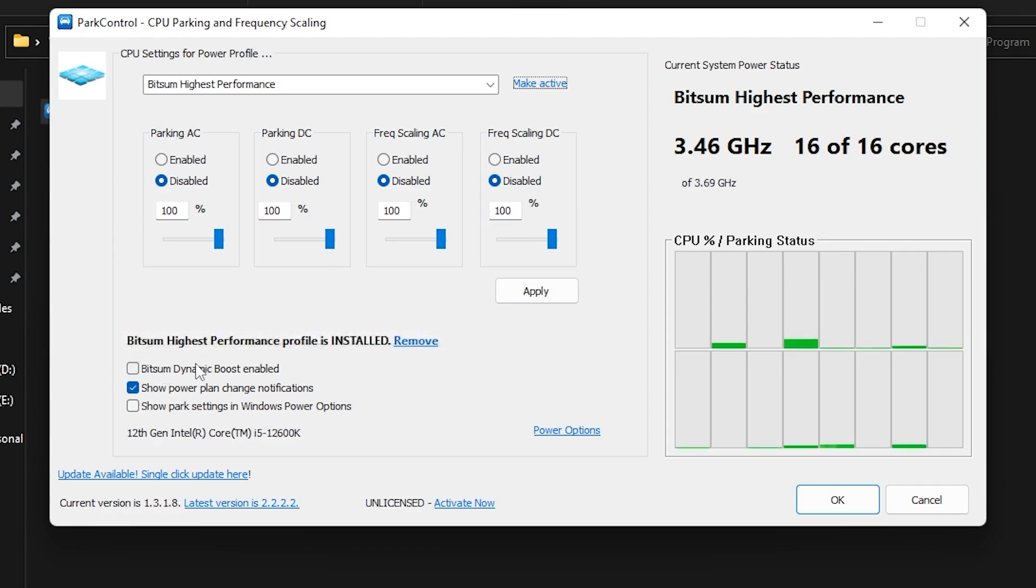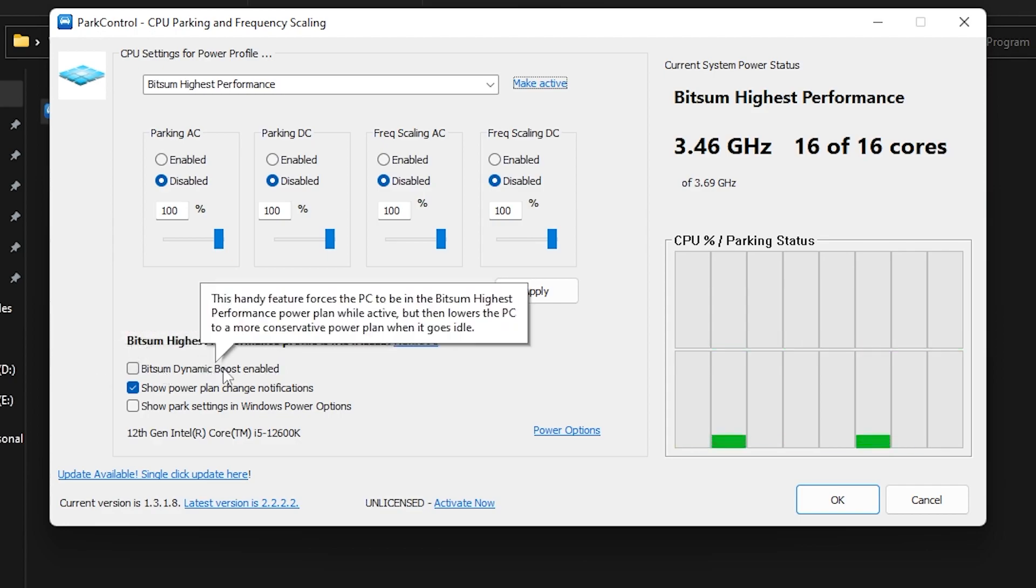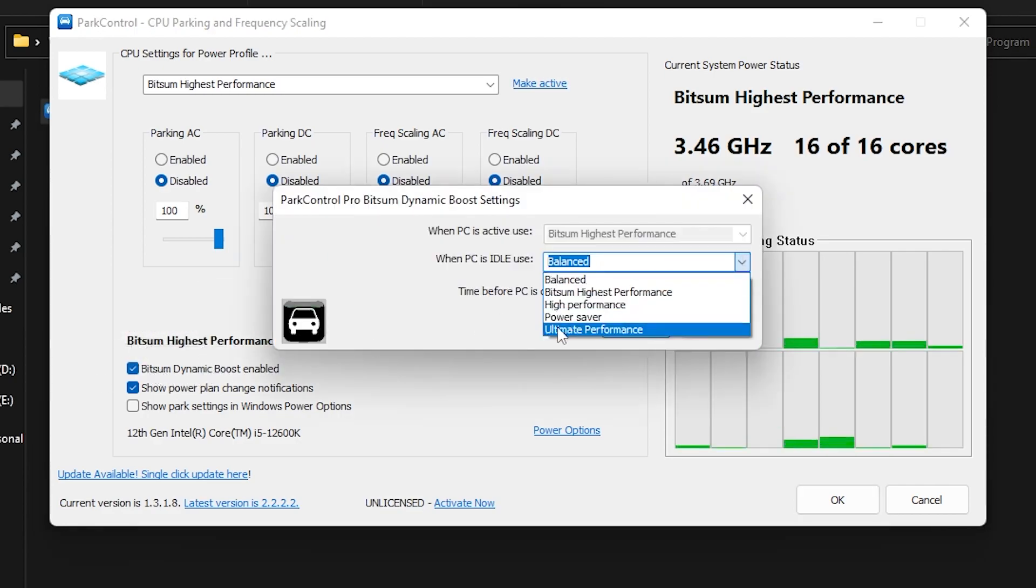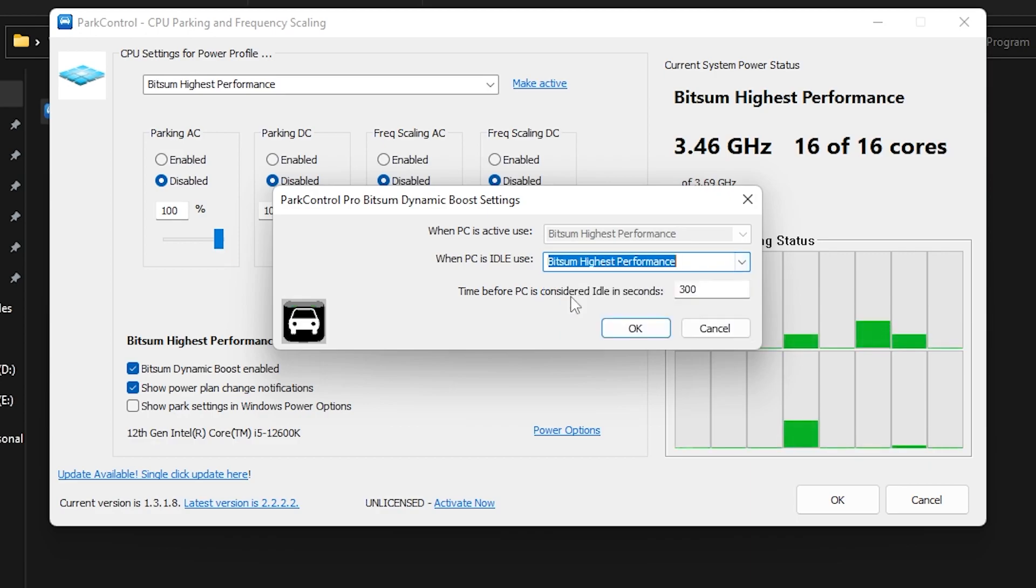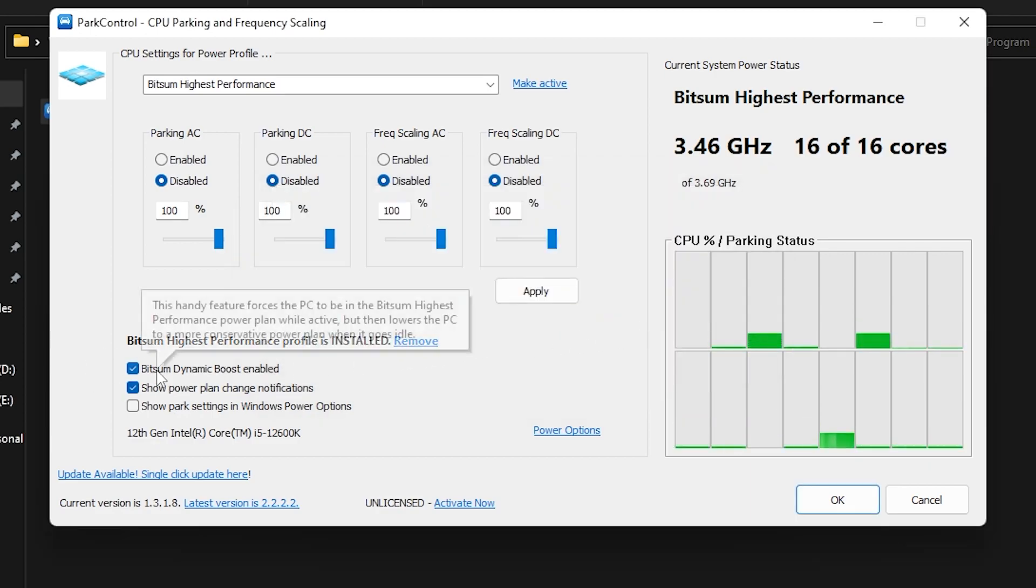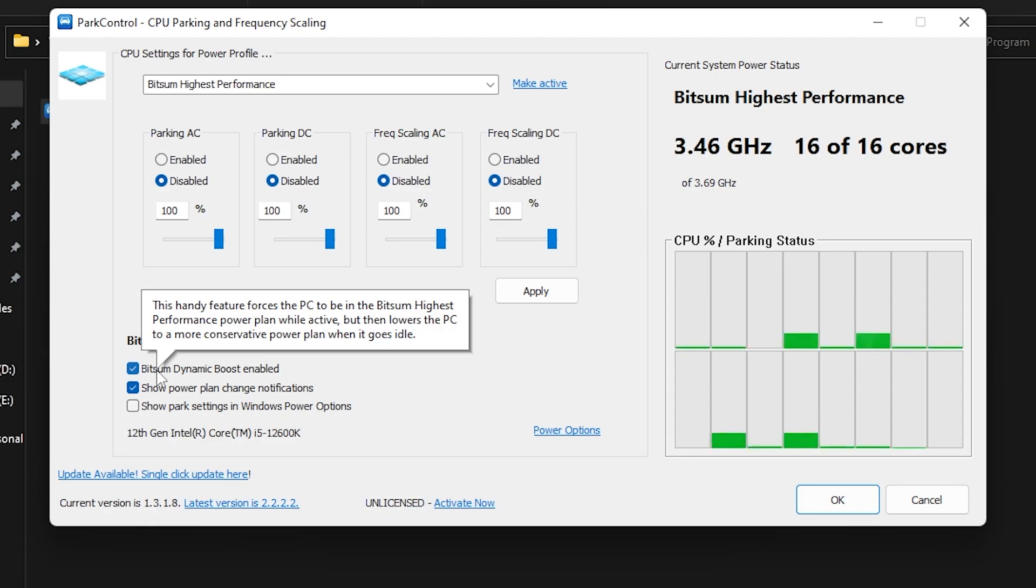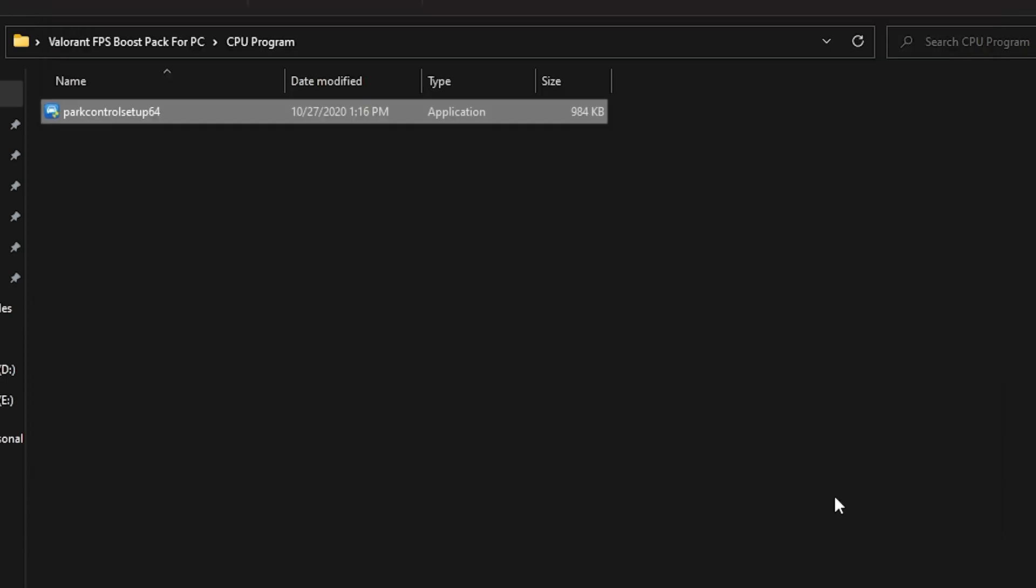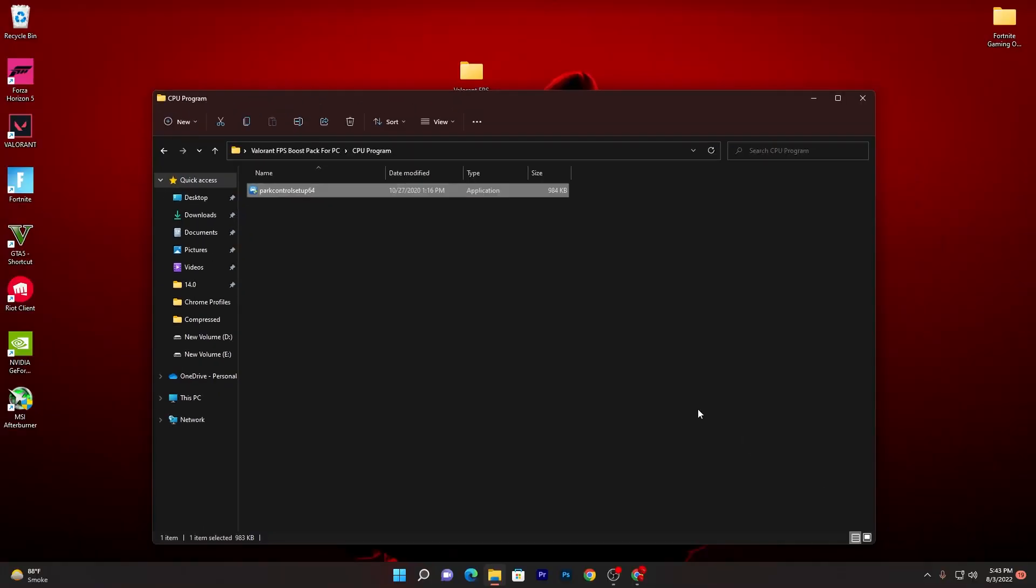Now go for Bitsum Dynamic Boost, enable, click here, go for the drop down, set it onto Bitsum Highest Performance and click OK. By the way, you will not get this option in the latest version, so make sure to download the same version which I have provided in this boost pack. Once you're done, click the OK button. This will keep running in your background whenever you turn on your PC.